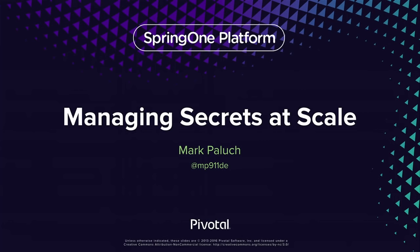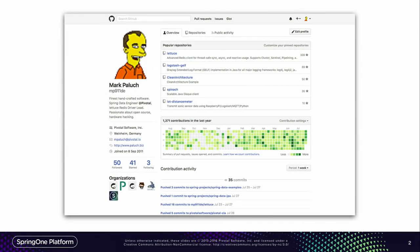Welcome to my talk, Managing Secrets at Scale. I am Marc Paluch, and I work originally for the Spring Data team. You might ask what data and Vault and security have to do together. Well, in April this year I discovered Vault and was so excited. We started together with Spencer Gibb from the Spring Cloud team to work on that, and that's basically the reason why I'm here today.